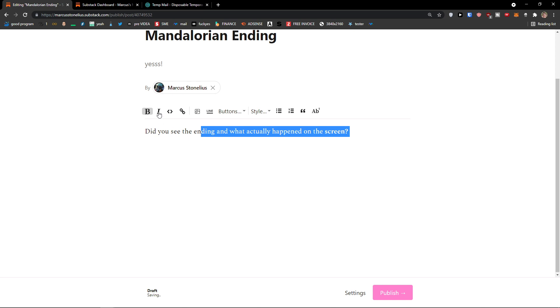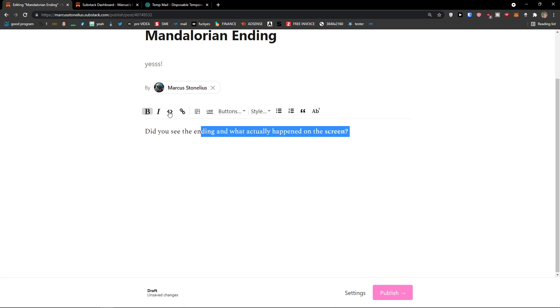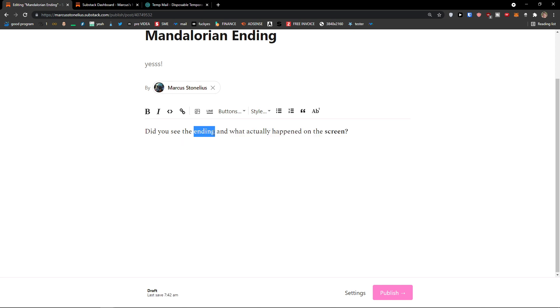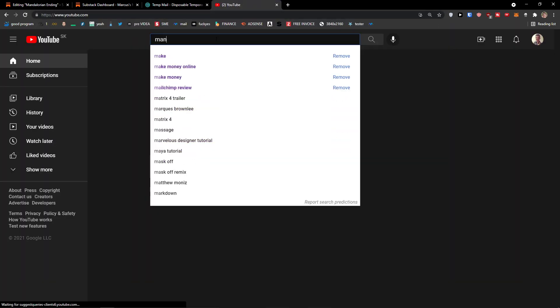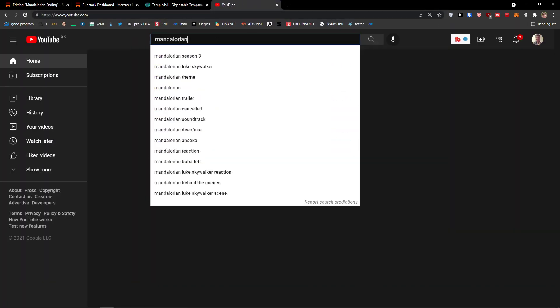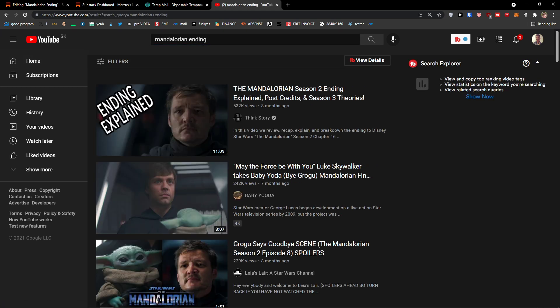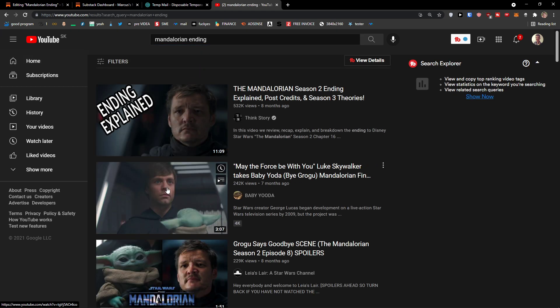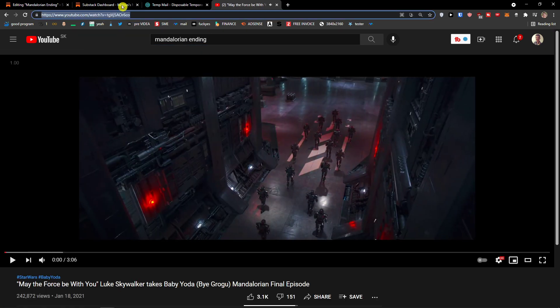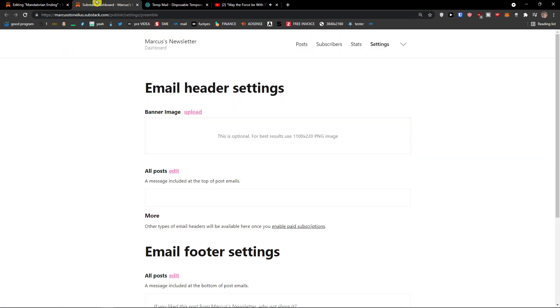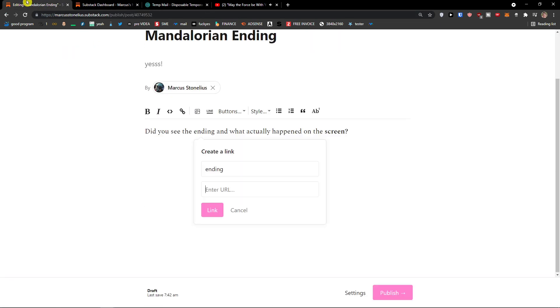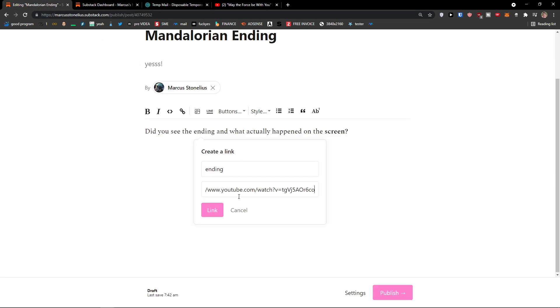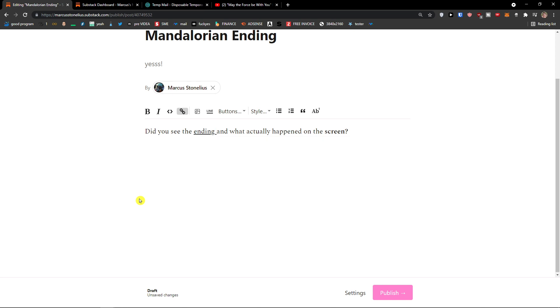I can make it italic. I could toggle code font if I want to. I can even add or remove link to the ending. So I can add a link here and enter the URL. So let's say that I would choose Mandalorian ending. Copy it. Enter the URL. Link it.